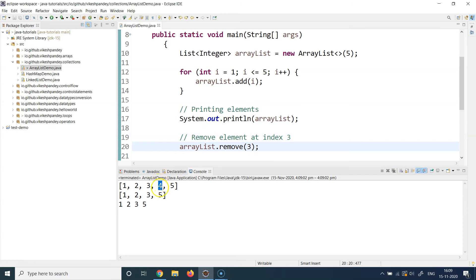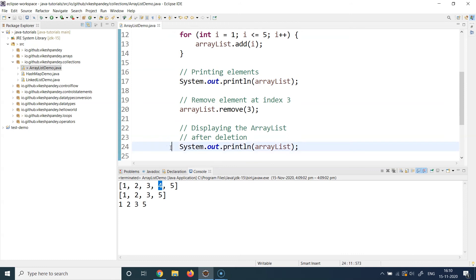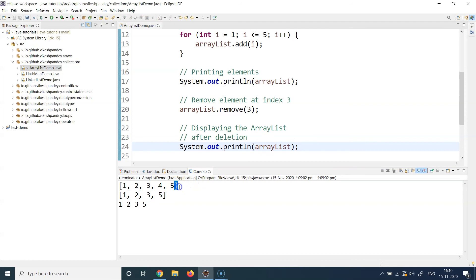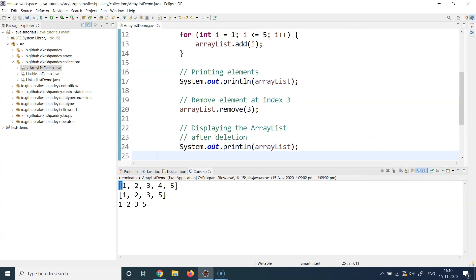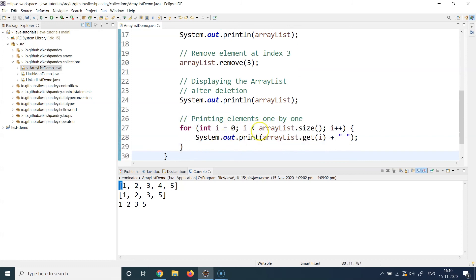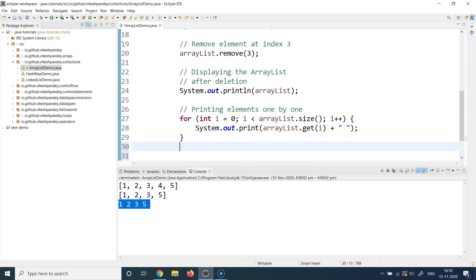After the removal, printing the modified ArrayList at line 24 shows that 4 is gone — it's now 1, 2, 3, 5. You also notice that when you print the ArrayList with System.out.println, it includes square brackets, which is the default representation. If you don't want that, you need to iterate over the ArrayList — which is what I'm doing, going from 0 to arrayList.size() and calling get(0) through get(3), printing the values without square brackets.